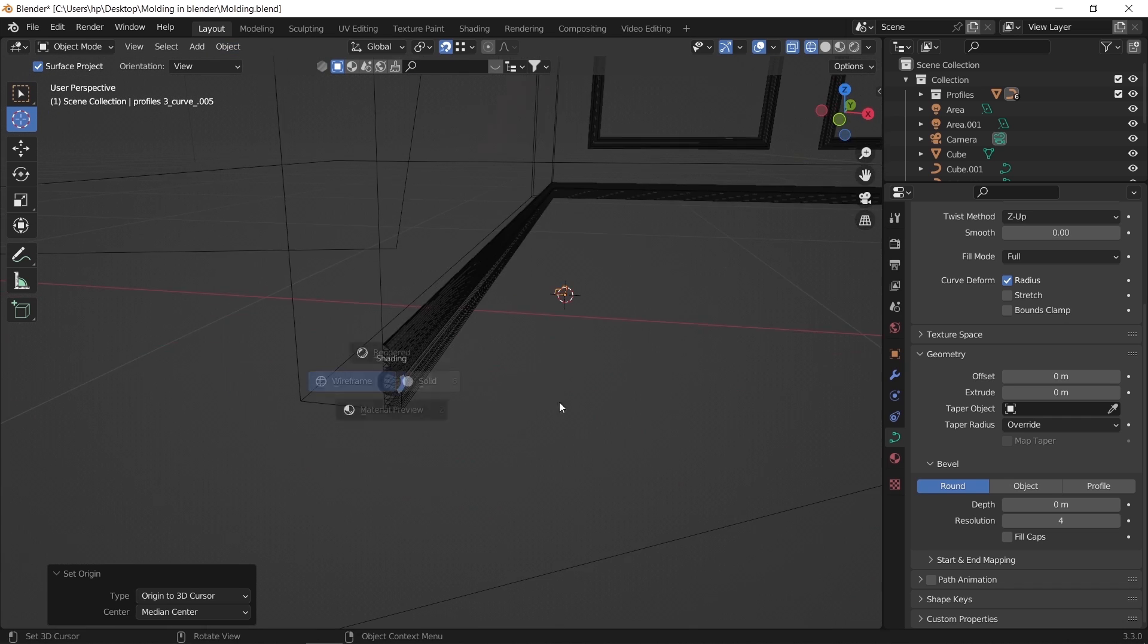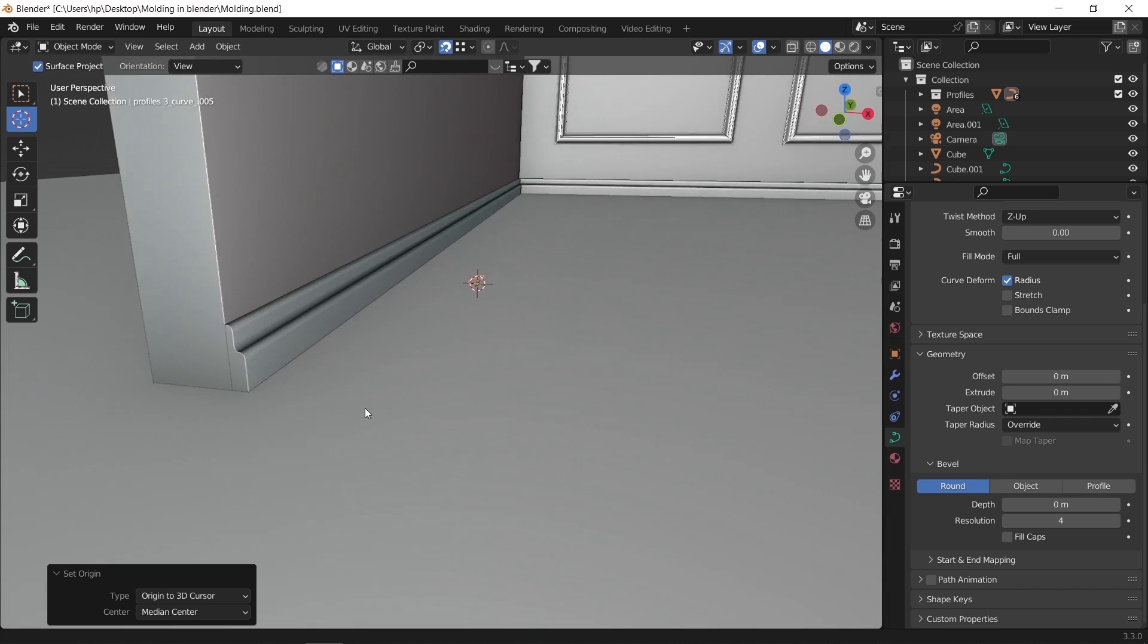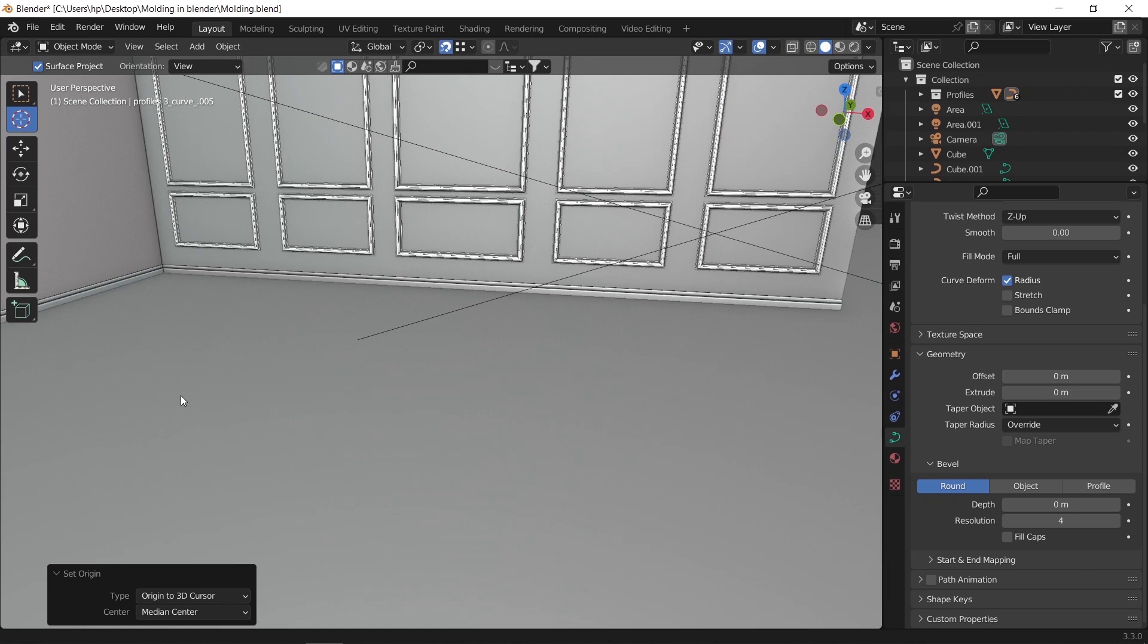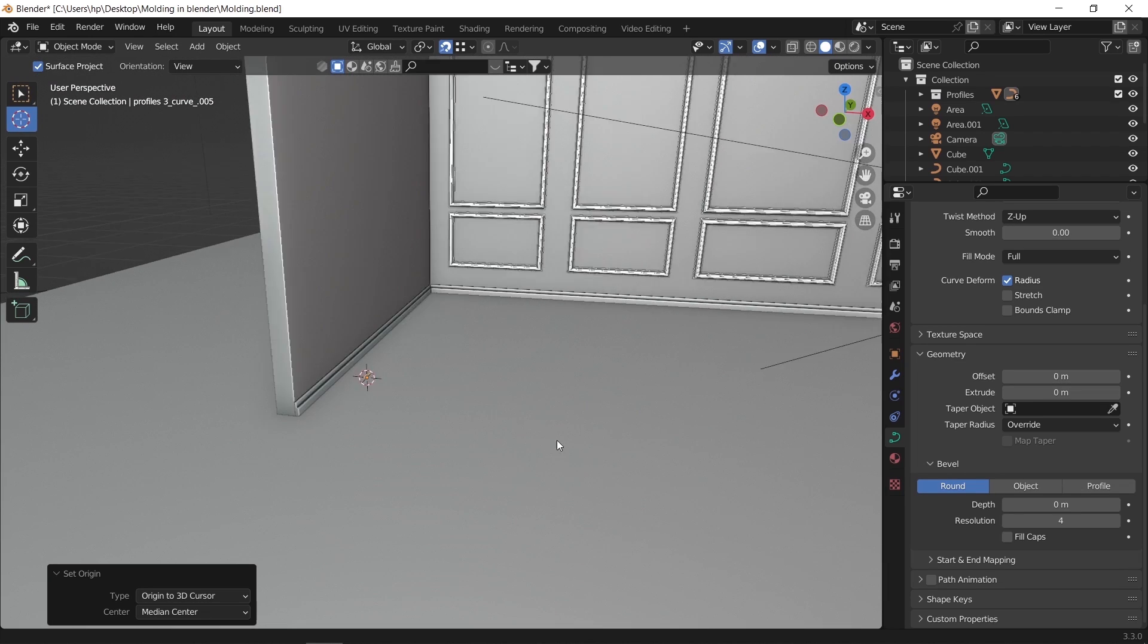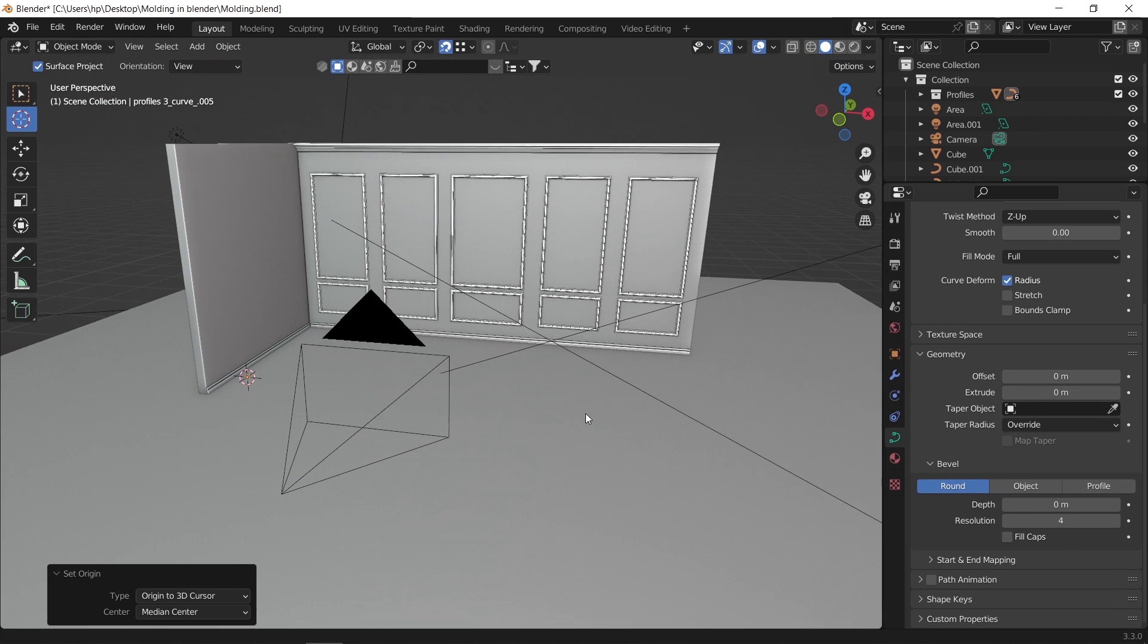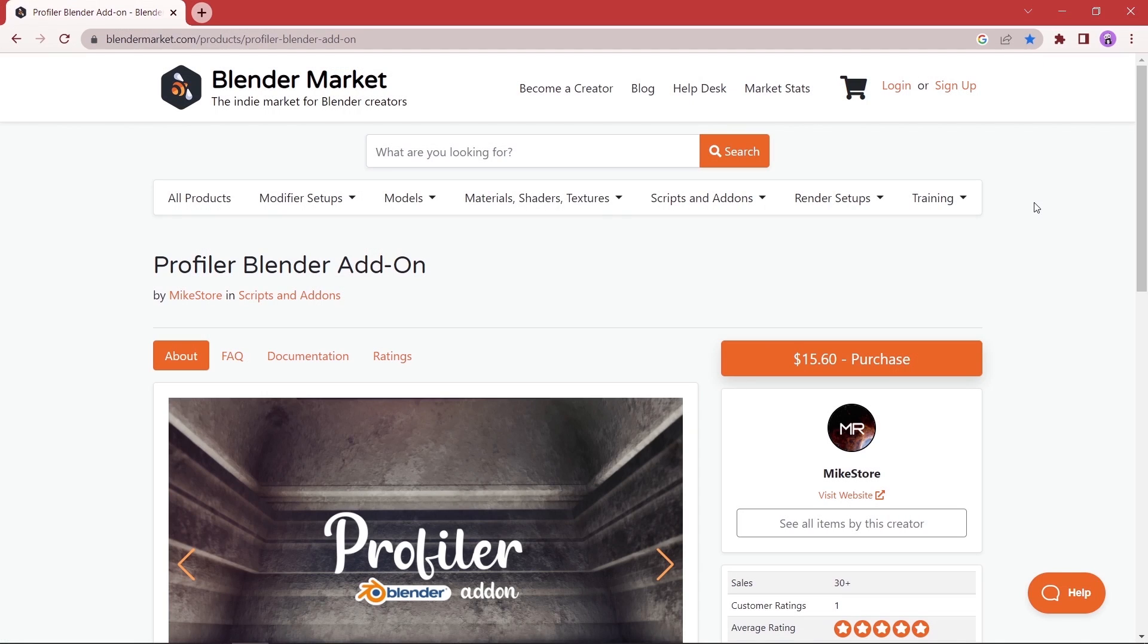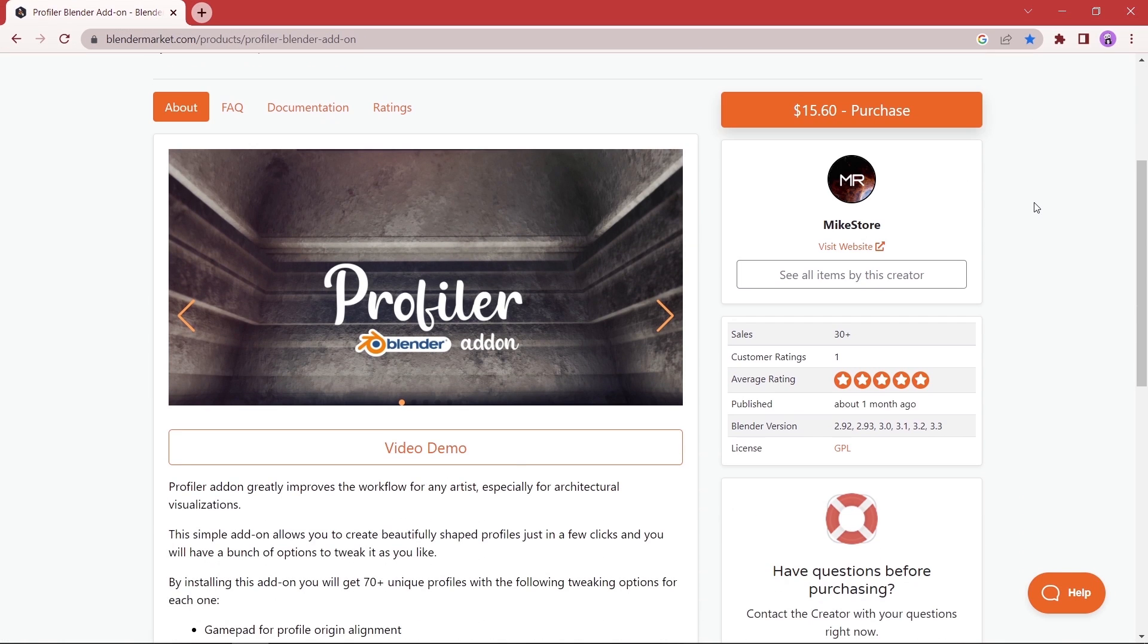Last method you can do to get molding is by the use of add-ons, and I don't think I came across any free add-on that I thought it's useful. However on the paid side, there's one called Profiler.